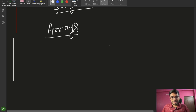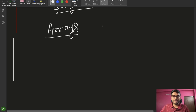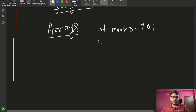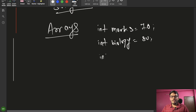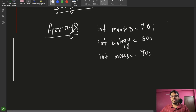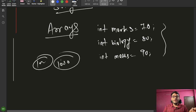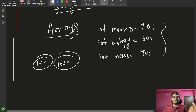Today we are going to talk about arrays — but first, why do we require an array? For example, if we want to store marks, we might store biology as 80 and math as 90 in separate variables. But if we have 100 or 1000 subjects, we are not going to make 100 or 1000 variables. So we require some data structure, some container in which everything can be stored together.